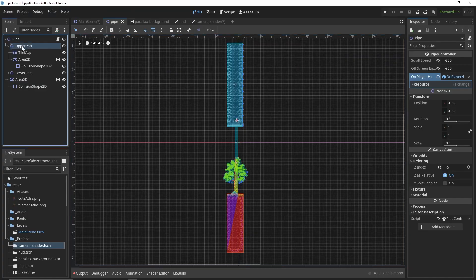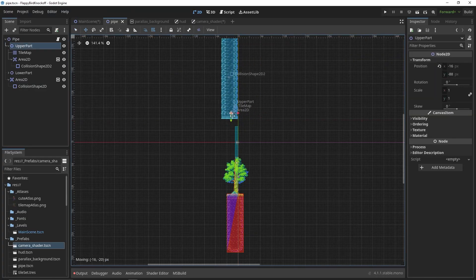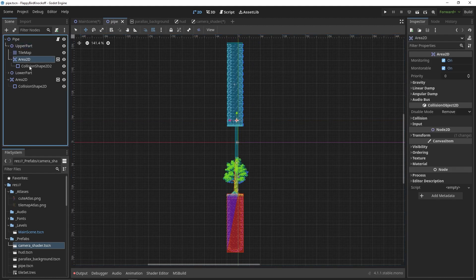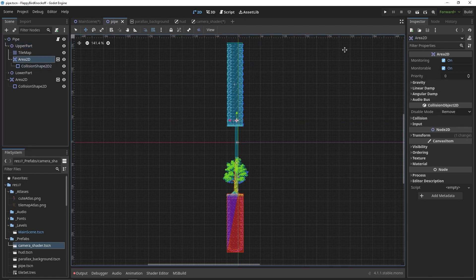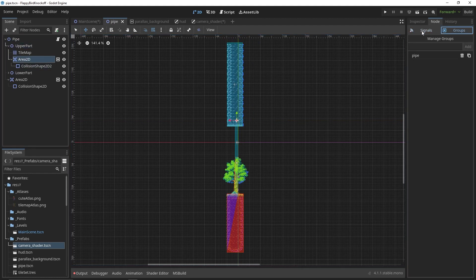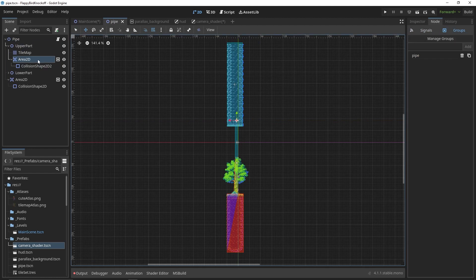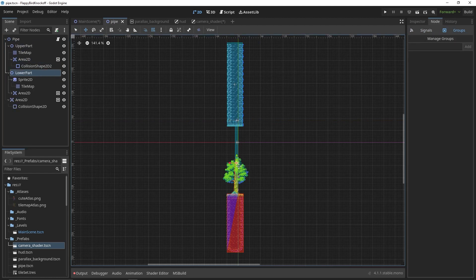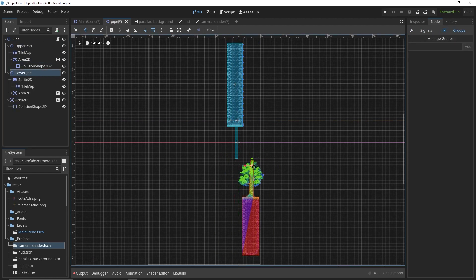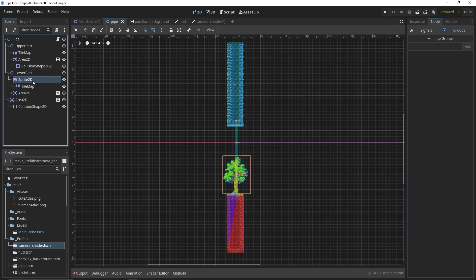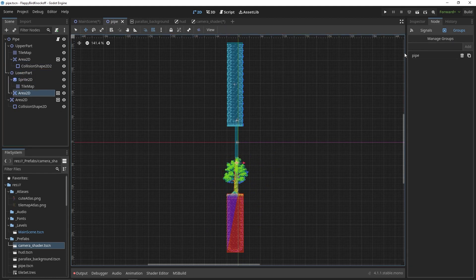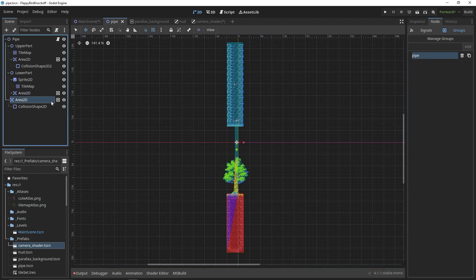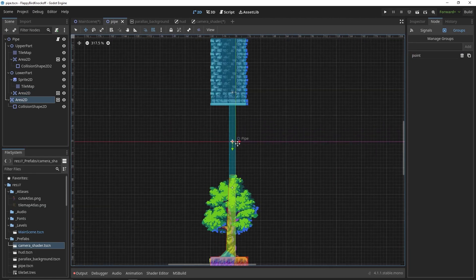Due to the theme, the pipes are different for the upper and lower part, but the only change is the collision shape for area 2D node that offers us to check whether two objects overlap the same space. In between the two parts there is another area that when collided with will increase the player score. Let's take a closer look at the pipe controller script.